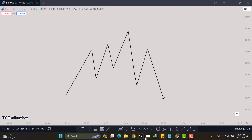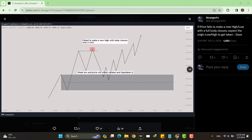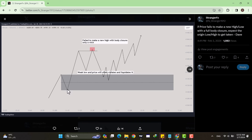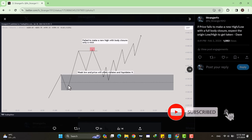After understanding basic market structure, let's look at a pattern in price — because it repeats. The pattern means: if price fails to make a new high or low with a full body closure, expect the origin low or high to get taken again. These concepts come from Dave, so check his channel for more details. So we have an expansion higher, a pullback, and this is a valid low only if we put in a new high.